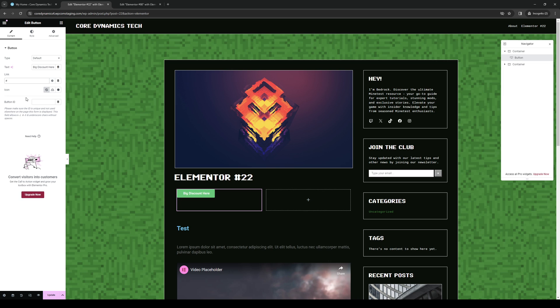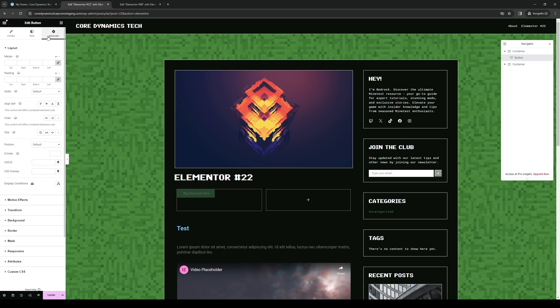Now if you want to change the size for this you want to make sure that it's selected and go to advanced. And you'll see right away that under layout there's an option it says width. So by default obviously this is set to default.